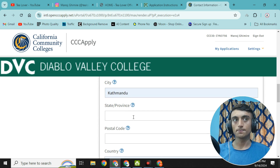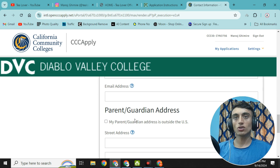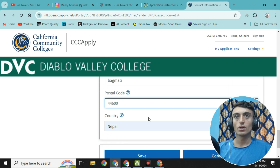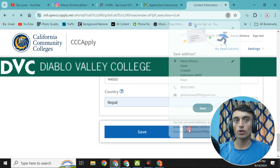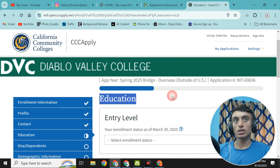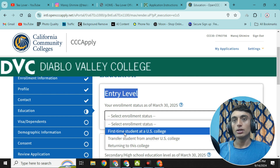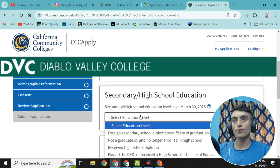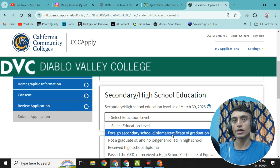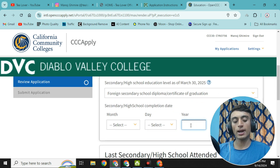Fill in parent or guardian contact information as well, then click 'Continue'. In the educational section, for enrollment status select 'First-time student at a US college'. For secondary/high school education, select 'Foreign secondary school diploma/certificate of graduation'. Provide the completion year as 2021 — do not use a year later than 2021. Select any date and month, for example October.